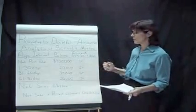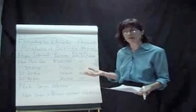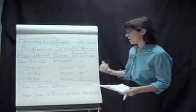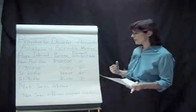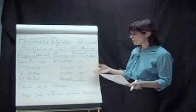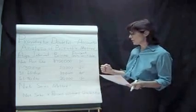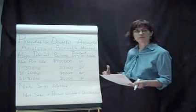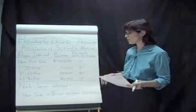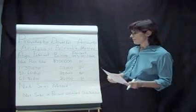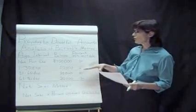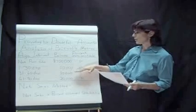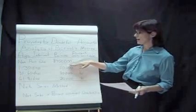This is very important to a business that they're able to collect this money. Remember, we report it back there in Current Assets. And we're hoping to get it in very soon. So there's no rule on what you have to use for a percentage. It's going to depend on your business, your credit policy, your collection policy. But when you use this method, you analyze the receivables, you look at the age.